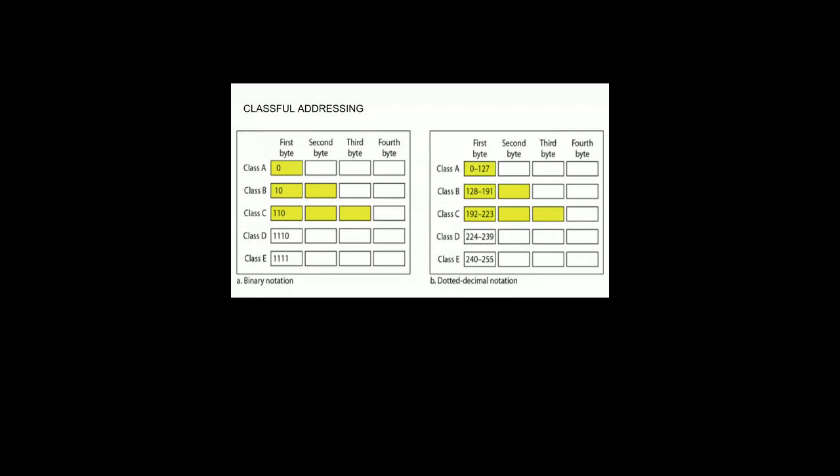The highlighted yellow represents the network ID and remaining octets are the host ID. Class A has the first byte as network ID - 256 possible networks, rest for hosts. Class B has 16 bits for network ID and 16 bits for host ID. Class C has 24 bits for network ID and 8 bits for host ID, so the number of hosts decreases as you go down the classes. Based on how many hosts you require, you choose the appropriate class.